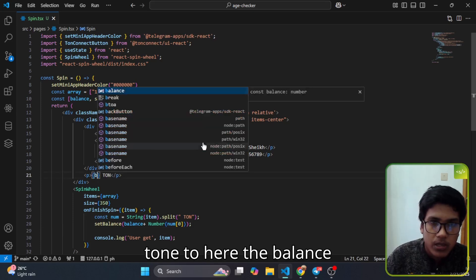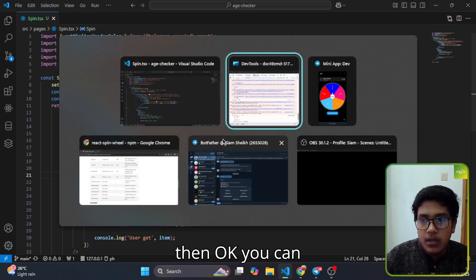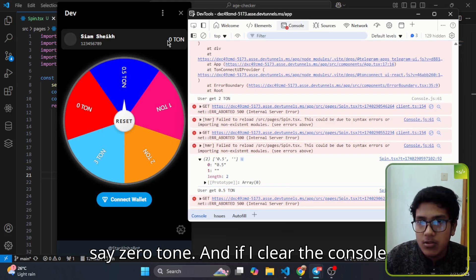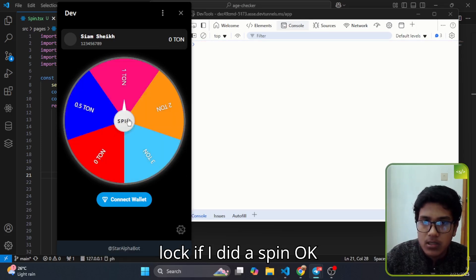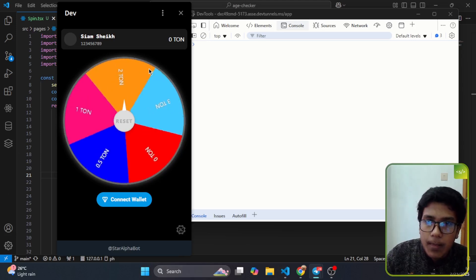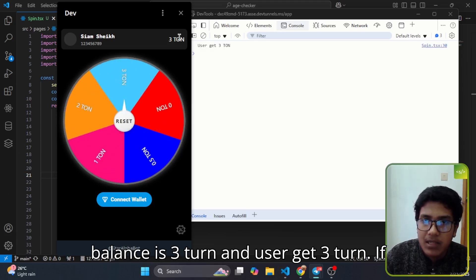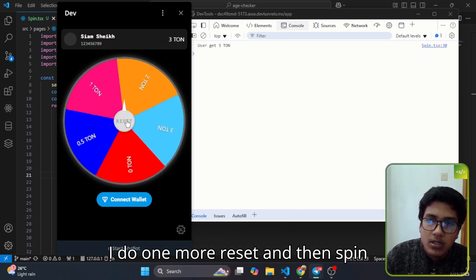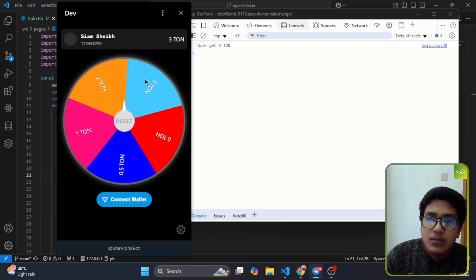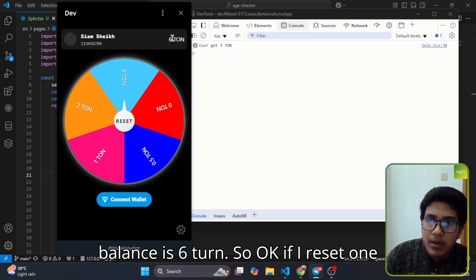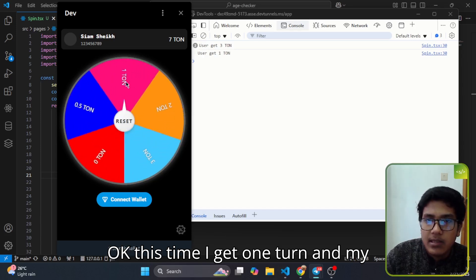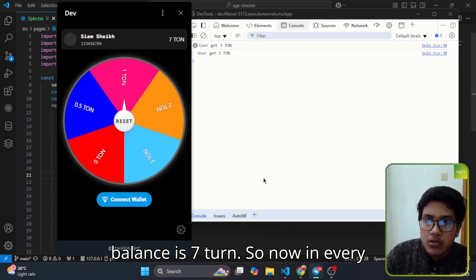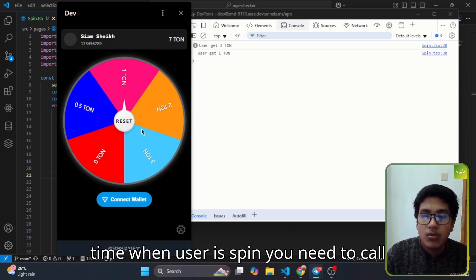Now if I simply add the zero ton to here, the balance, you can see zero ton. If I clear the console log and do a spin, now three ton. My balance is three ton and user gets three ton. If I do one more reset and spin, I get three ton again and my balance is six ton. If I reset one more time and spin, this time I get one ton and my balance is seven ton. Now every time when user spins you need to call the backend so user should get that point.